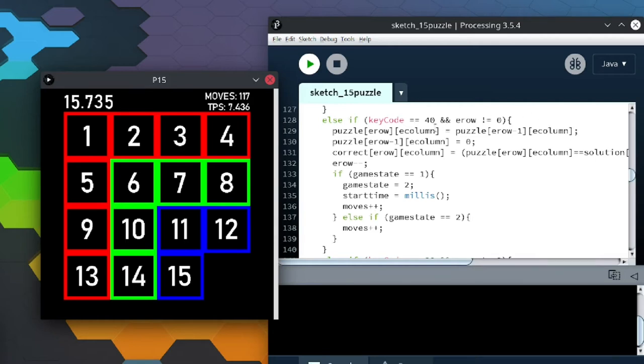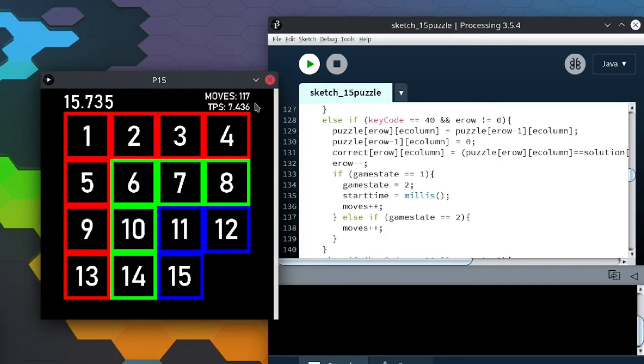But at the top, it will show your time once you finish, how many moves you did, and how many turns per second, which is how many times you moved the pieces per second. So you move the pieces using arrow keys, of course.